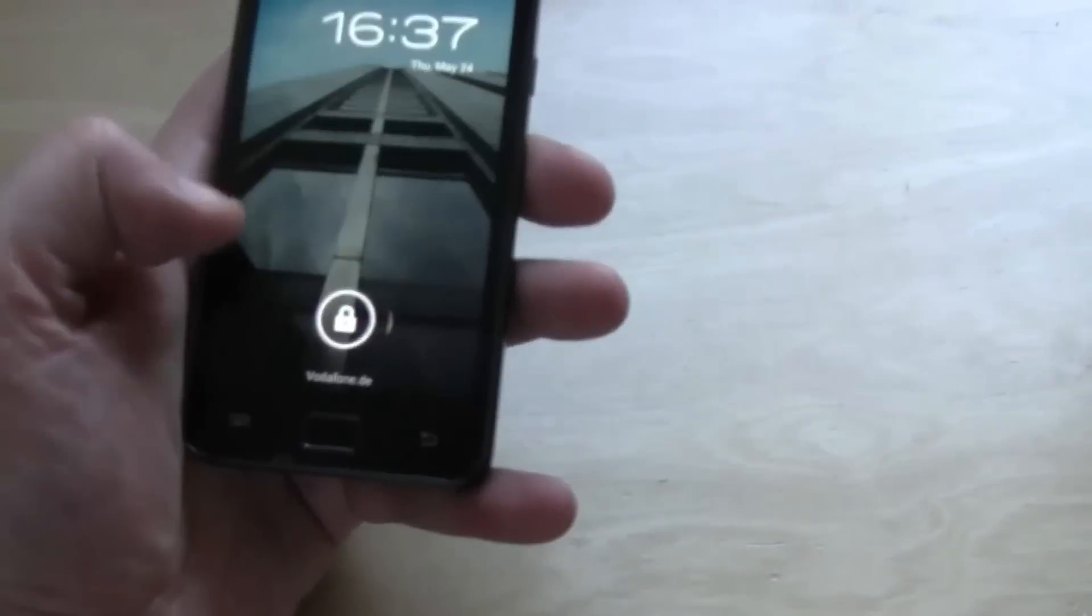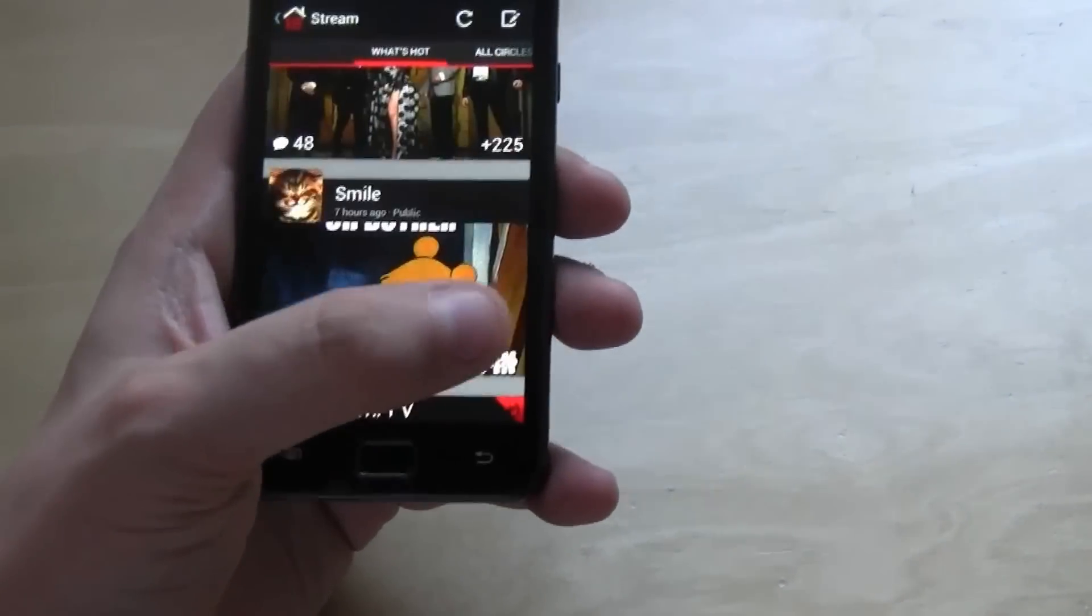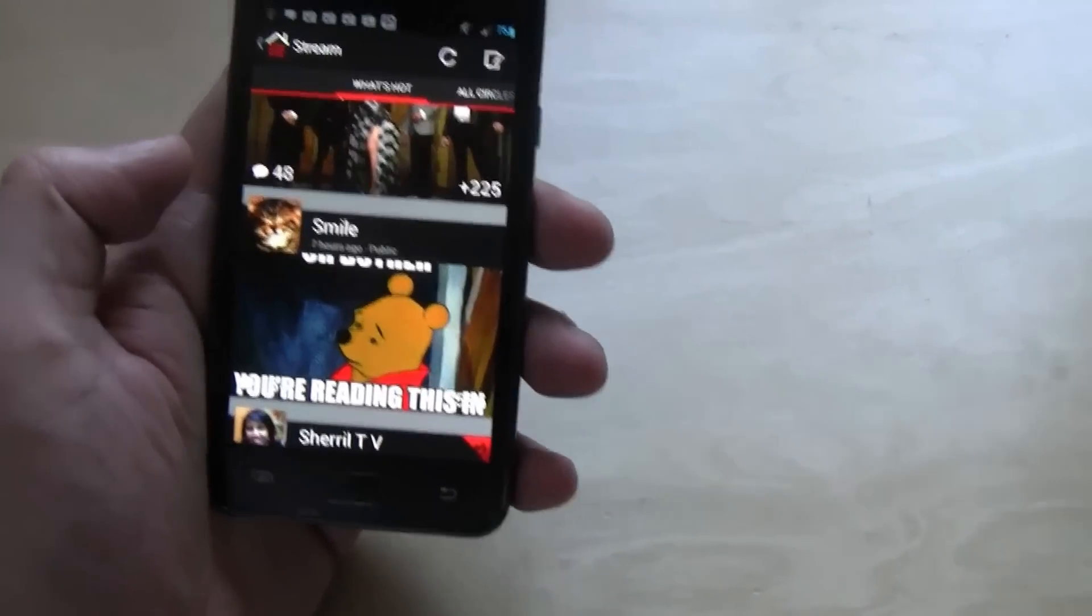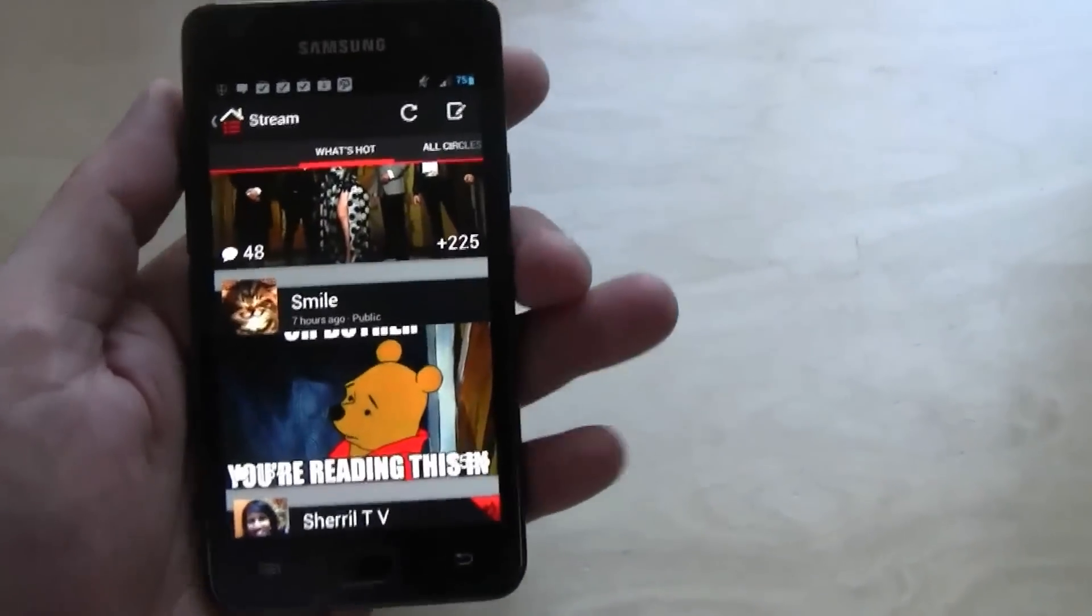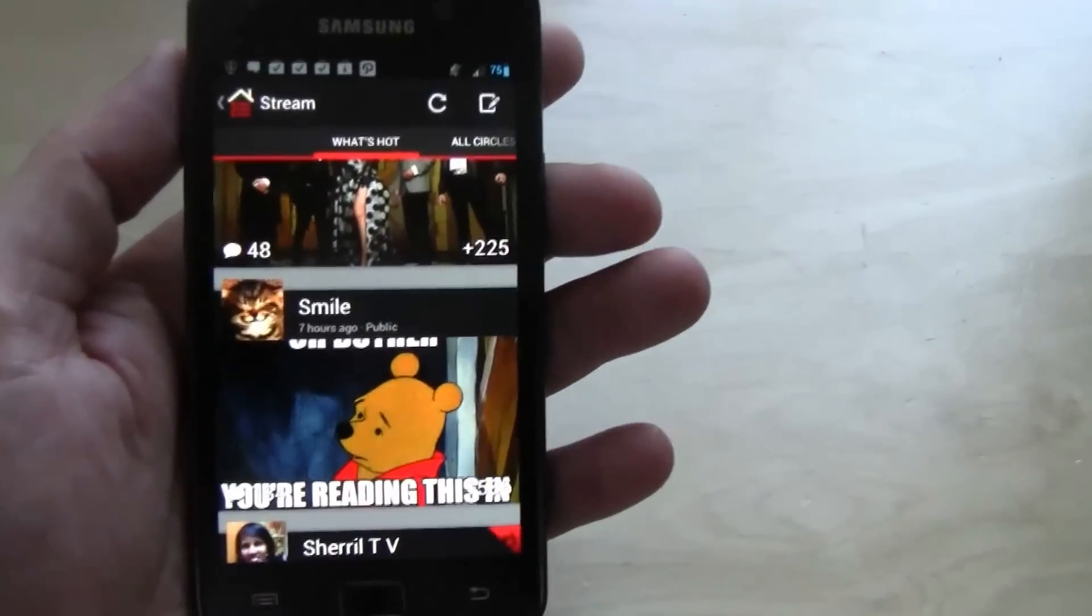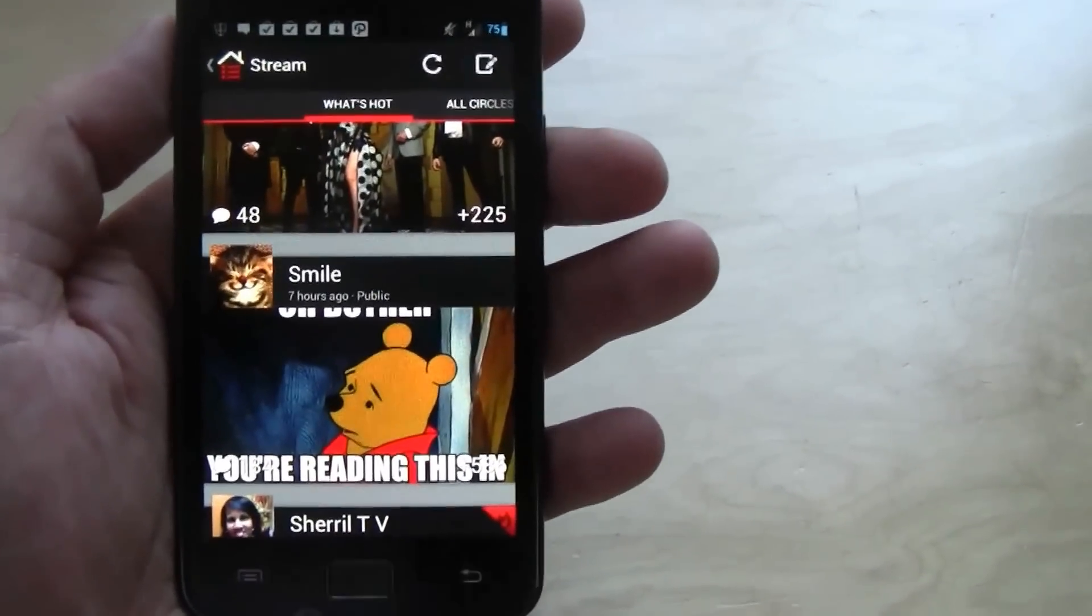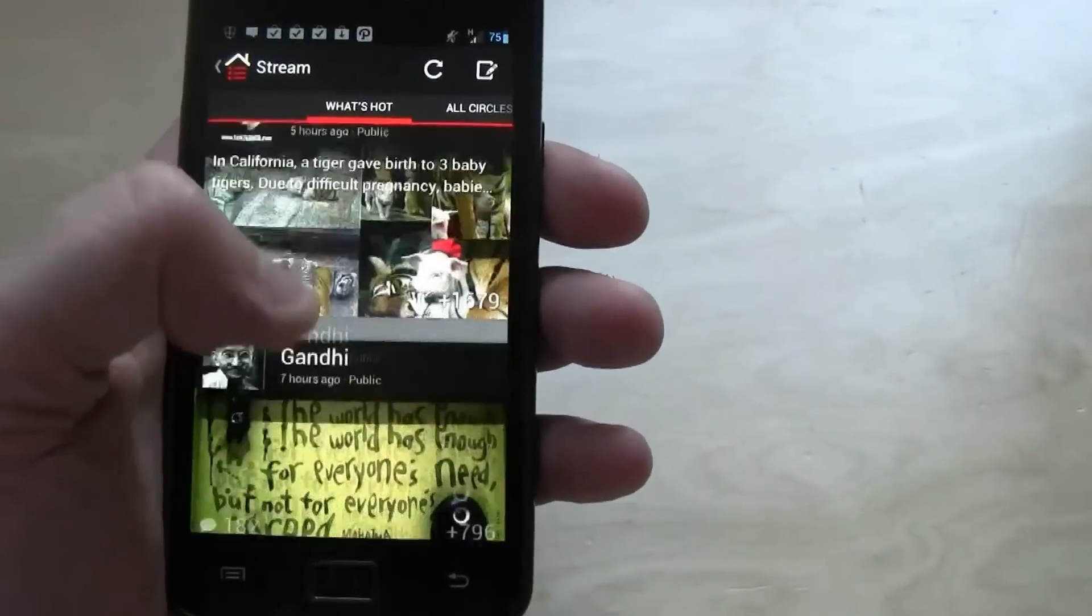We have to talk about a little app or an update of an app here on my Samsung Galaxy S2. I've been really waiting for this. That's an update for Google Plus and it's absolutely amazing.